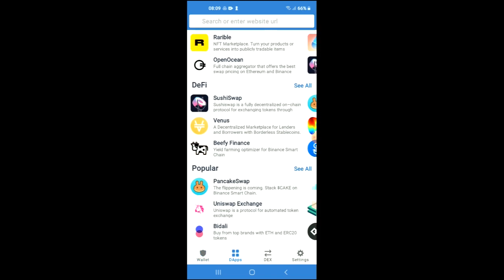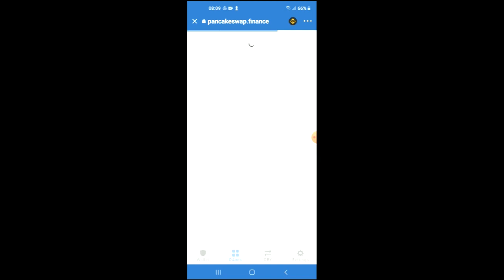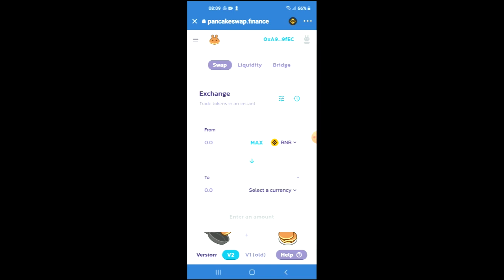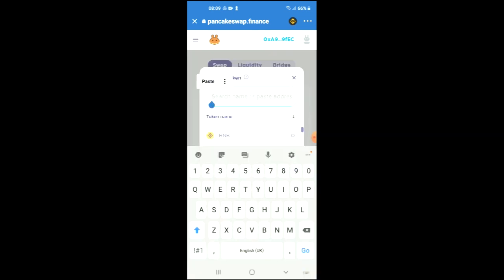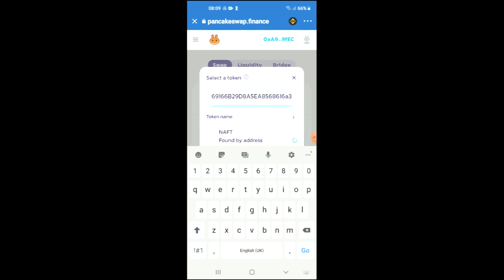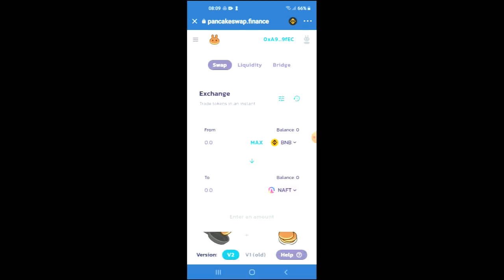Tap on the apps and scroll down, and you're going to select PancakeSwap. Once PancakeSwap has loaded up, you will see the amount of tokens that you had purchased earlier in BNB. You're going to tap on 'Select a currency,' paste the address that you just copied, tap on it, and from there you can do your swap.